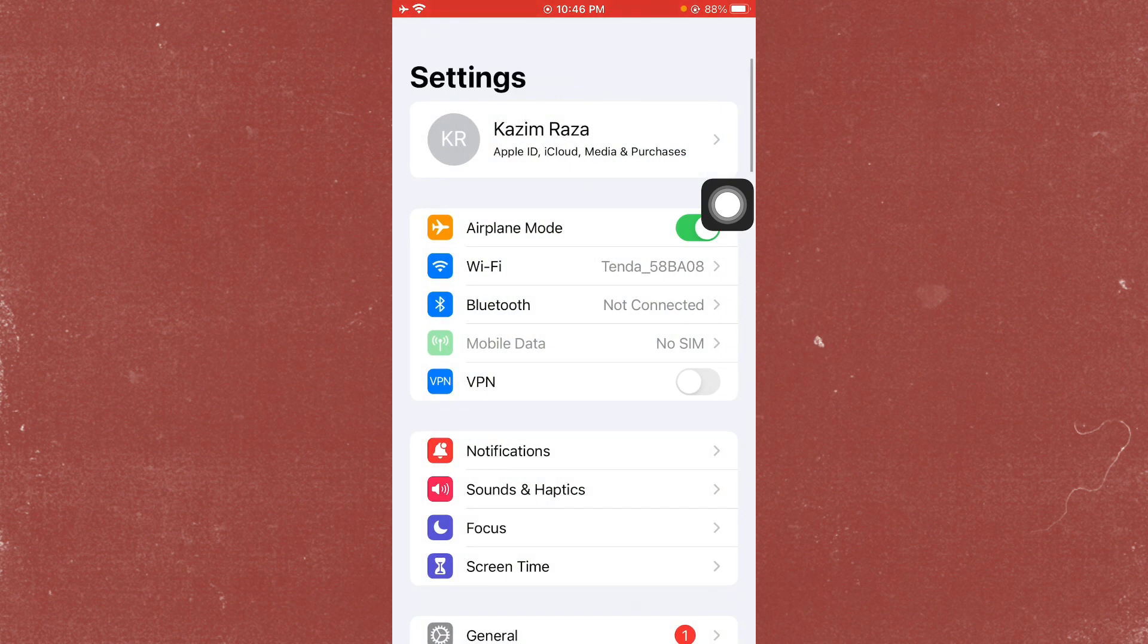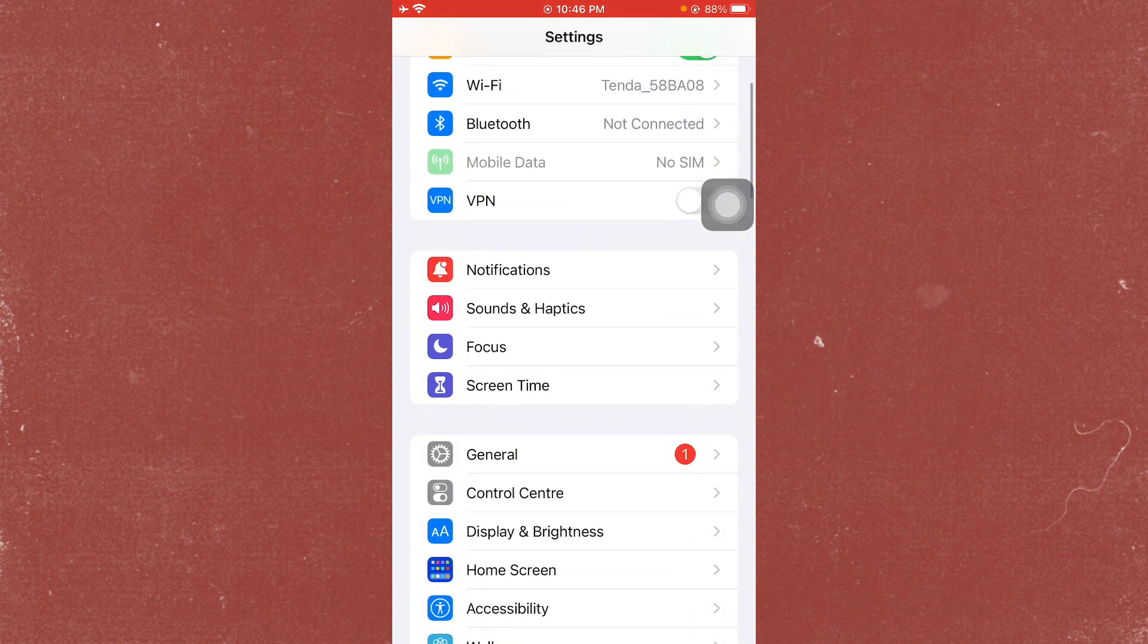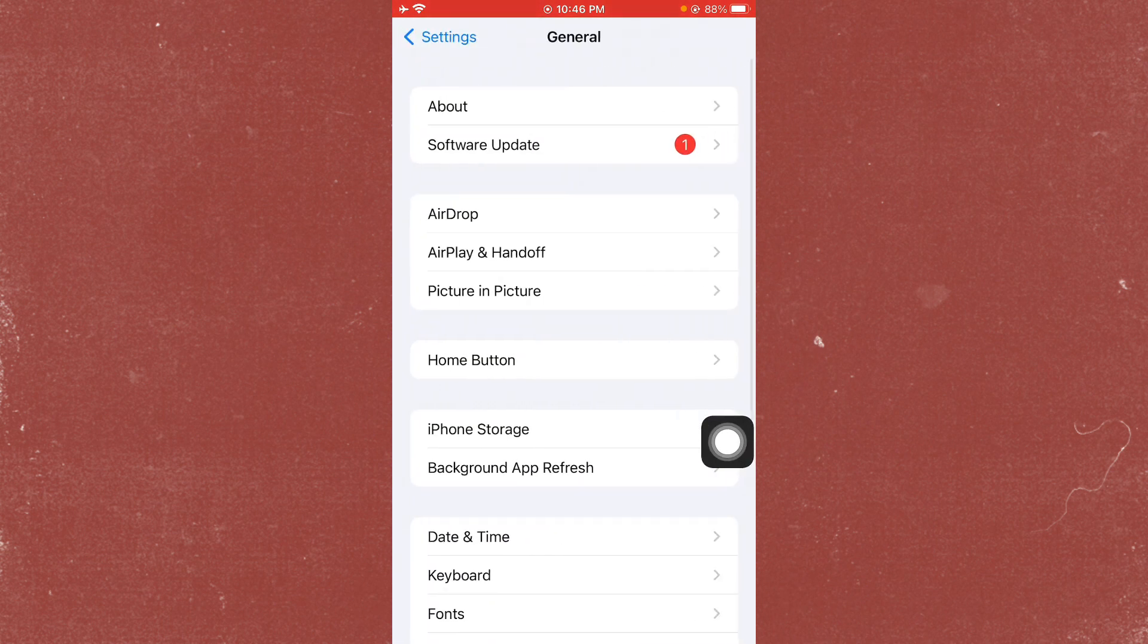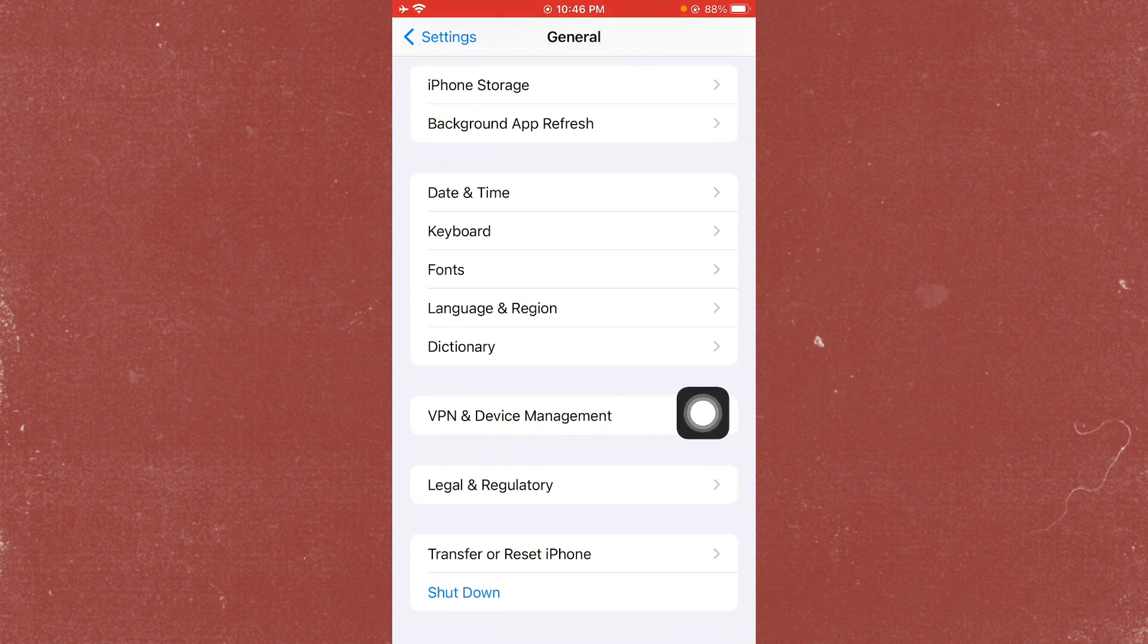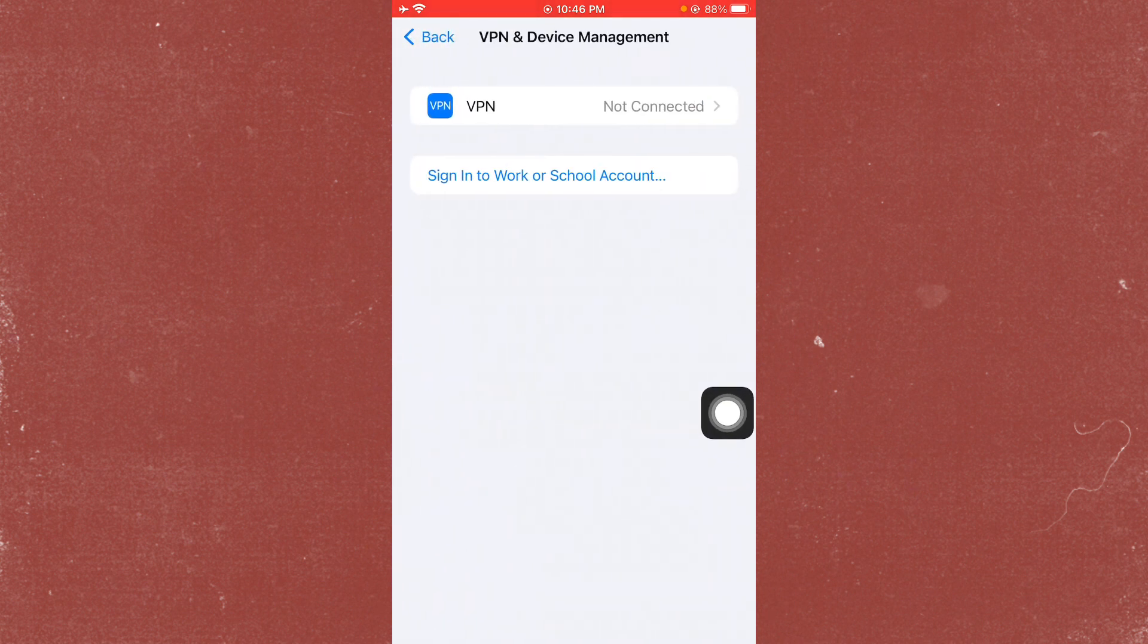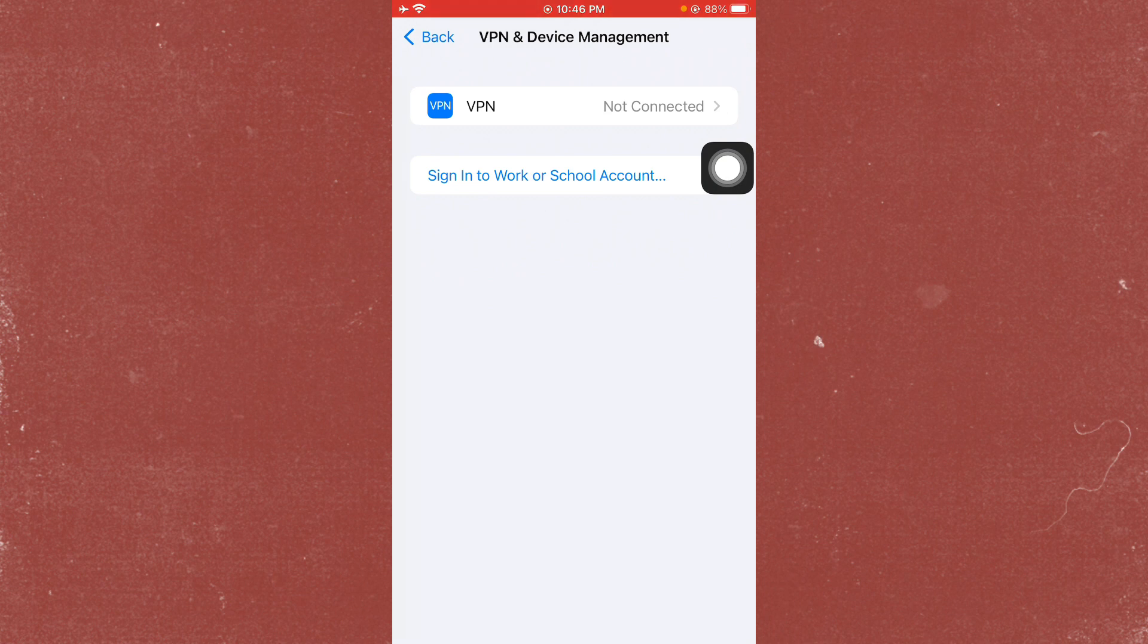Now go back, scroll down, and click on General. Click on VPN and Device Management. From here, check your VPN connection. If you have connected any VPN, you need to disconnect that VPN. After doing this, go back and click on Transfer or Reset.